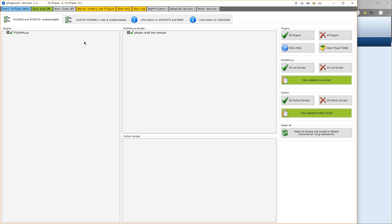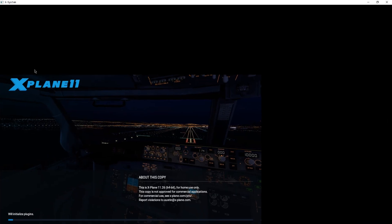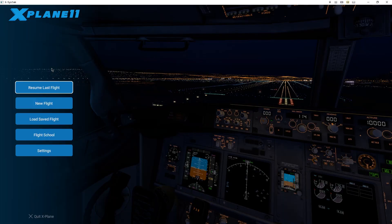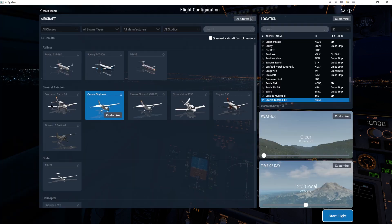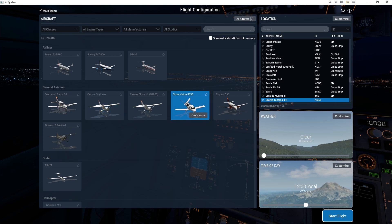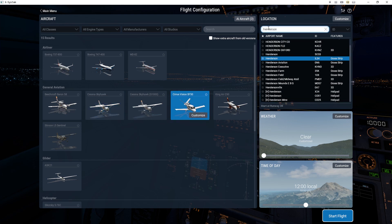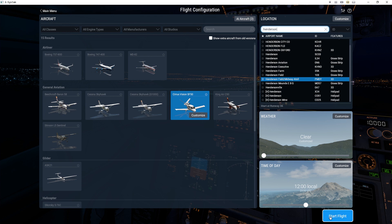Let's go ahead and load X-Plane for now. Now, we won't see anything to do with scripts until we load a flight. So I'm going to go to New Flight. Select the Cirrus Vision SF50. I'm also going to select the Henderson Field Midway Atoll Pacific Island since it's a very simple location to load.